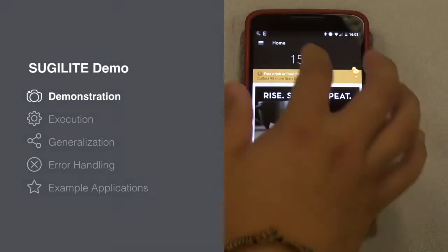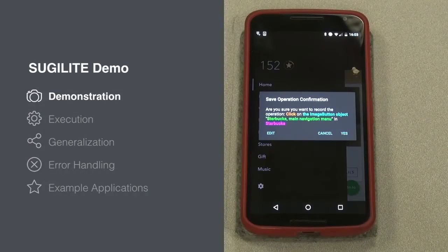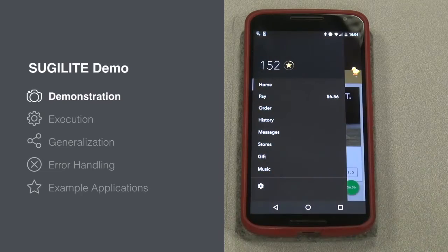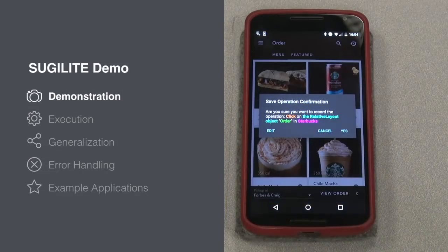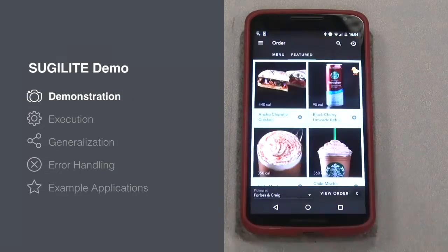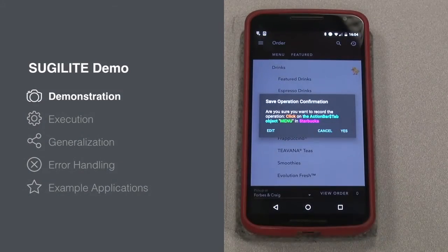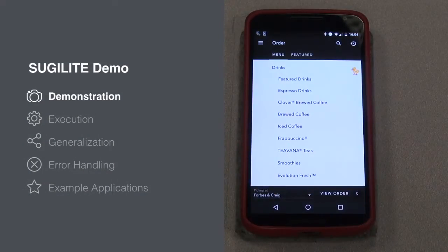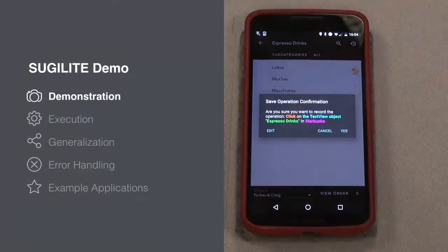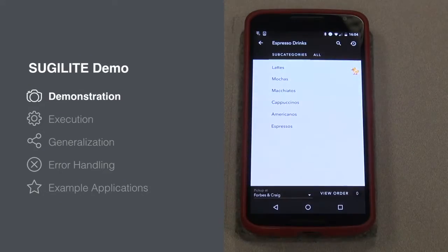Then we just keep demonstrating how to order the cappuccino using the Starbucks app. We can click on the main menu, go to order, go to menu, and choose espresso drinks, then choose cappuccino.